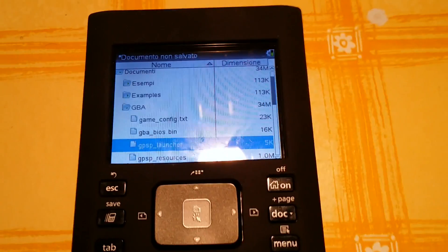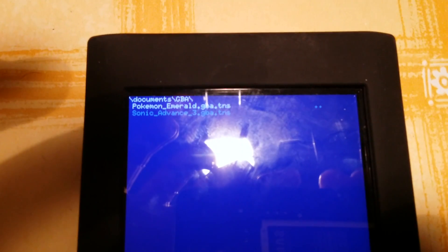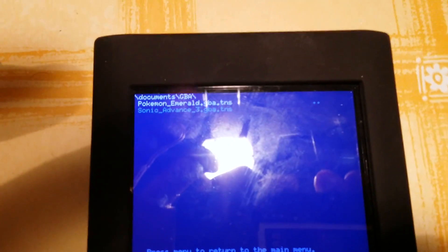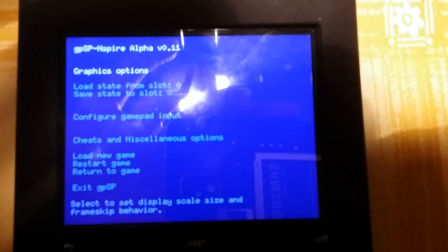Here we have Pokemon Emerald or Sonic Advance 3, and we can return, for example, to the main menu.